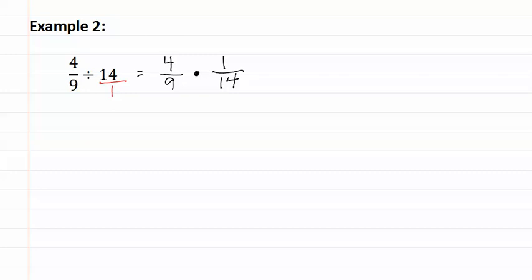We can now reduce, then multiply. Two goes into four twice, two goes into fourteen seven times.